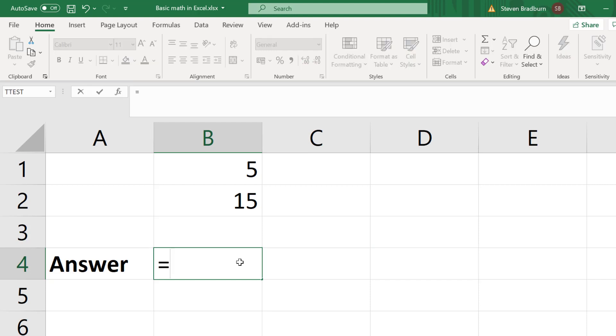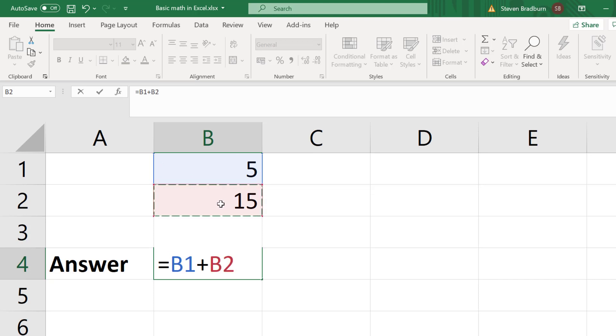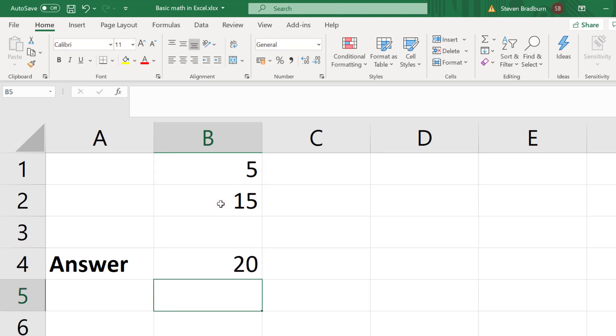then I will click on my first cell, then I will insert the plus symbol, then I will click on the second cell. Finally I will press the enter key to perform the calculation. Obviously the sum of these is 20.